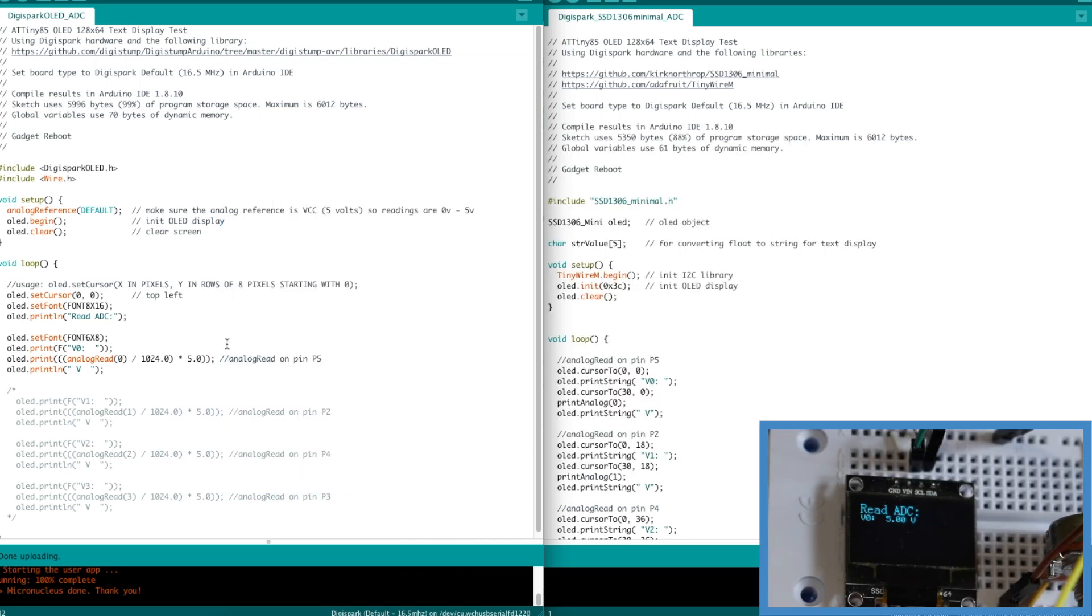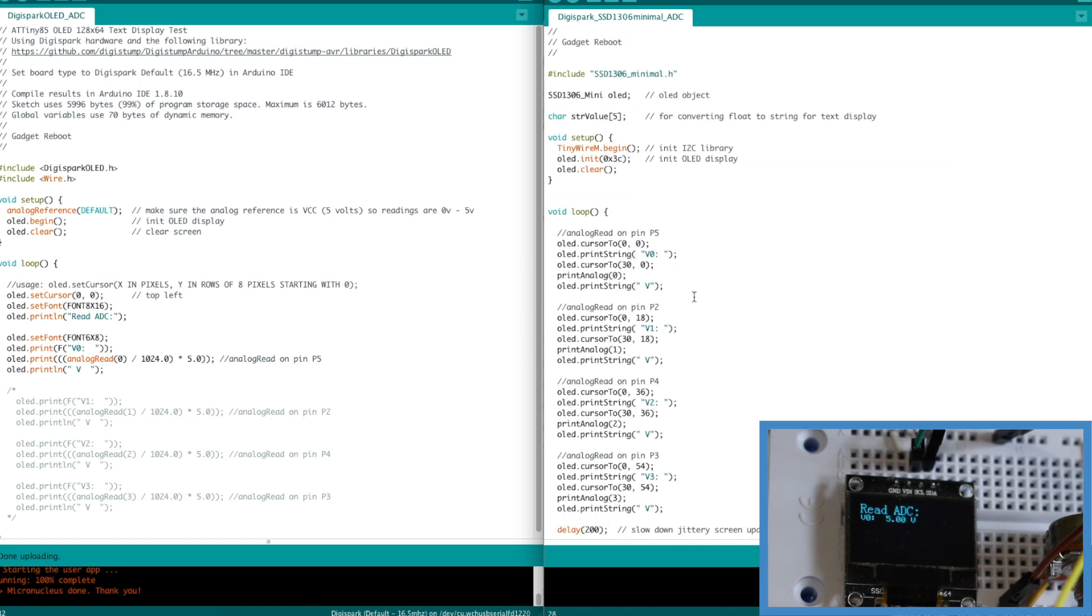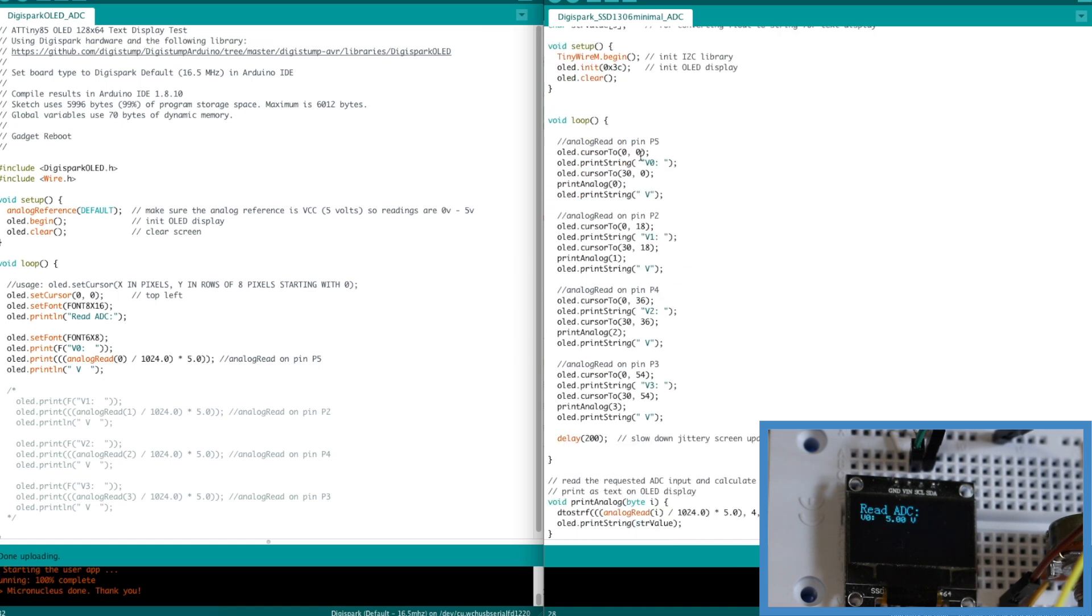So I moved over to this minimal library. I'm doing the same general thing. But now I'm reading in all four analog voltages. And I'm still doing floating math.